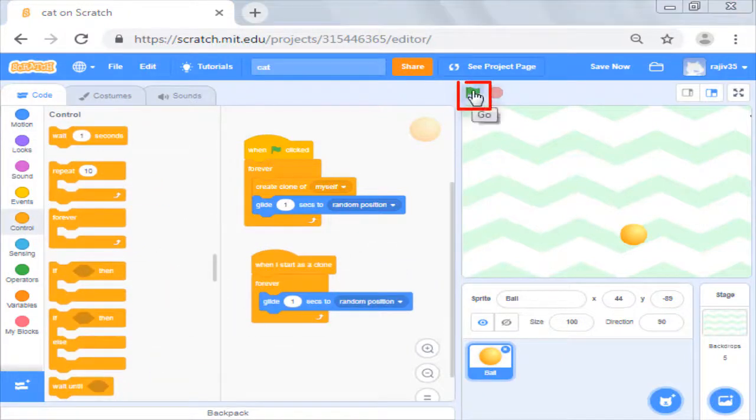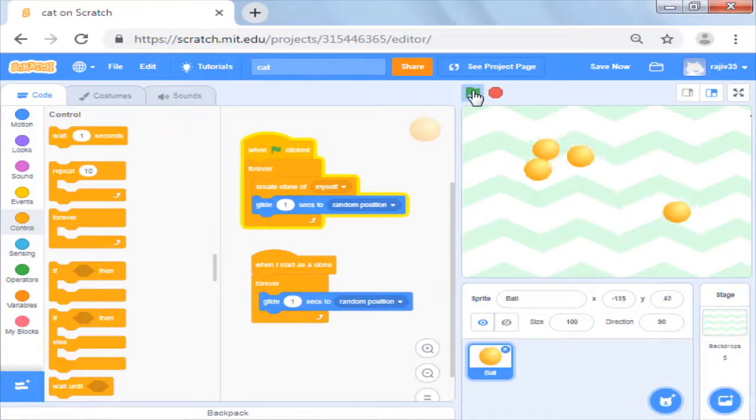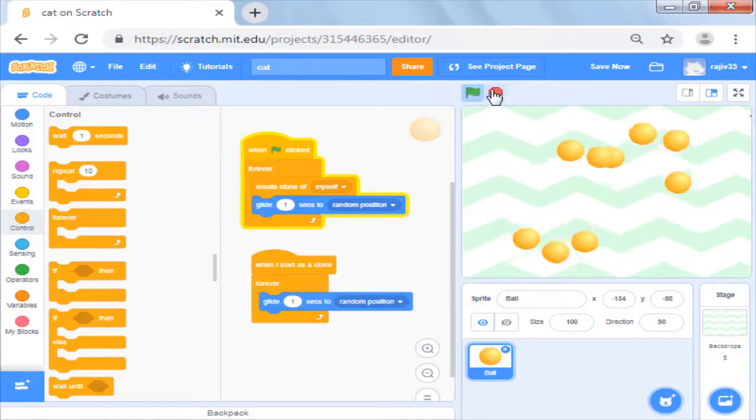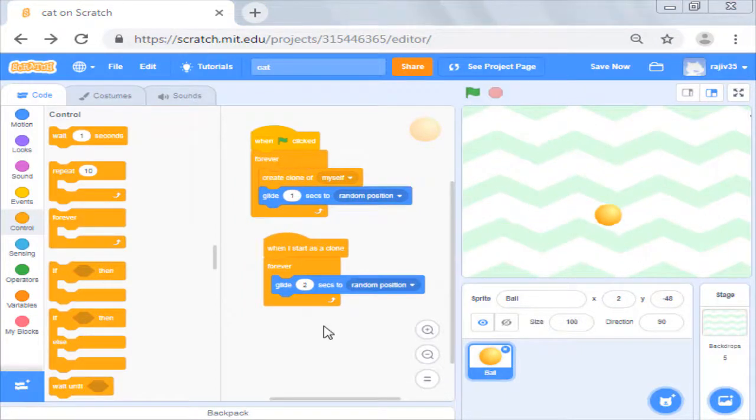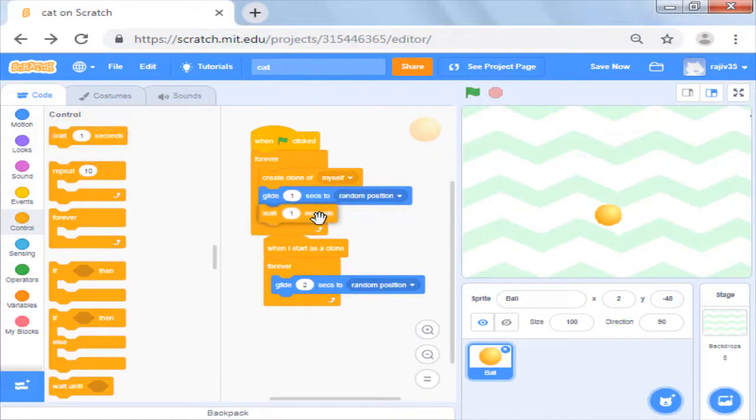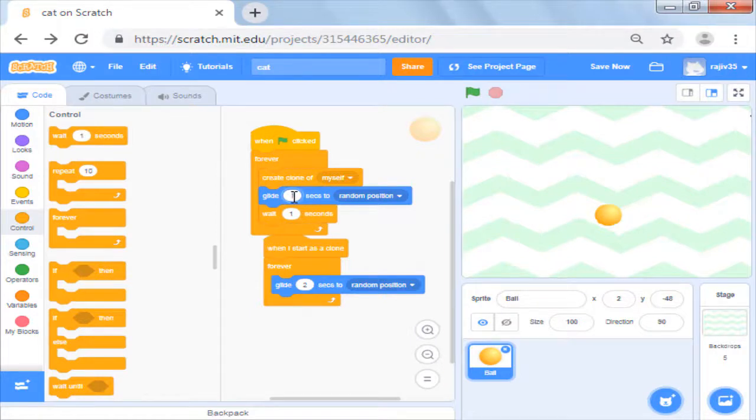Now when you press the green button, you will see the clones are getting created as well as moving randomly. If you feel clones are getting created too fast, you can slow it down by adding wait and you can also adjust the speed of glide of the clones.